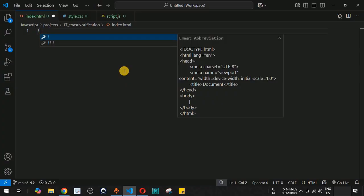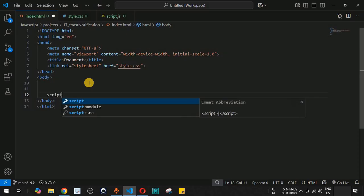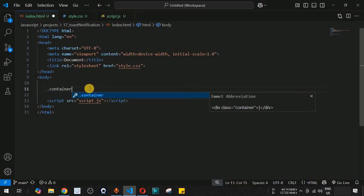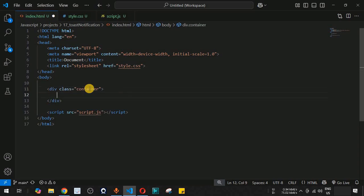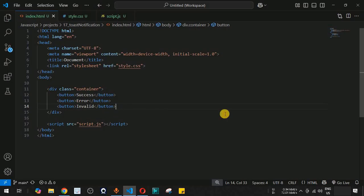First, let's create the basic HTML template and link the style.css file. Just before the closing body tag we will also link script.js. Inside the body, we create a container div with three buttons: success, error, and invalid. Let's save and start the live server to see the three buttons displayed.